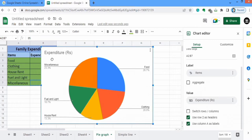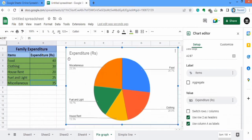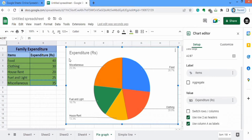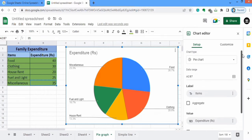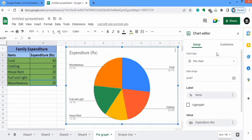Now I will move the chart here. When you insert a chart, a chart editor will display. You can see there are two options: the first one is Setup and the second one is Customize. It is not mandatory that when you select data and insert a chart, a pie chart will be generated — it will depend upon the default setting of your Google Sheets. Previously I had generated a pie chart, so it has automatically generated this pie chart again.